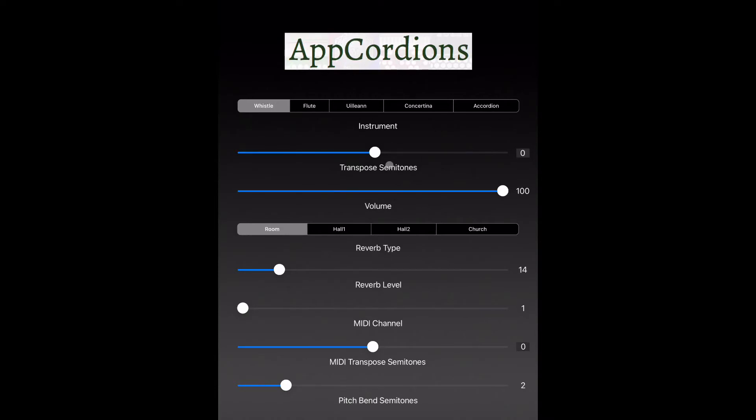Changing this top one will allow you to play in a different key, so there's no need to change anything in the Warble app. You can just move this slider to play in a lower or higher key. So if it's set to zero, there's no transposition. You'll be playing in the key of D by default.